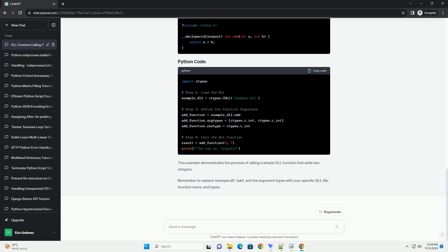Let's consider a simple example where we have a DLL with a function that adds two integers. This example demonstrates the process of calling a simple DLL function that adds two integers. Remember to replace example.dll, add, and the argument types with your specific DLL file, function name, and types.